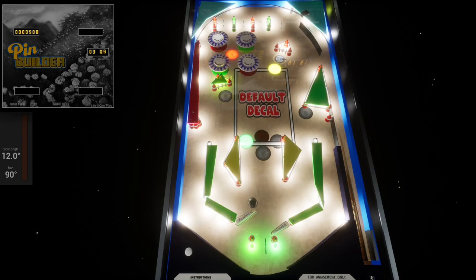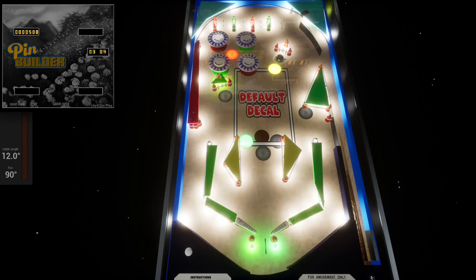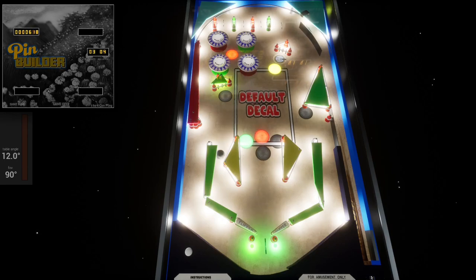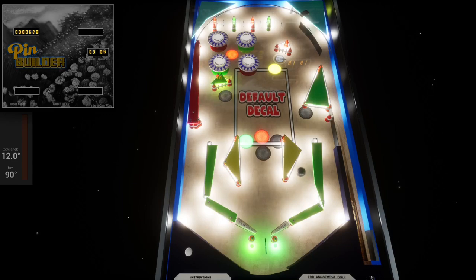I'm really happy that I'm able to recreate a very bare-bones Whoa Nelly table — it plays just like the one on TPA, maybe even better honestly. It may not look as good as the one in TPA right now, but in terms of physics this is better than TPA.